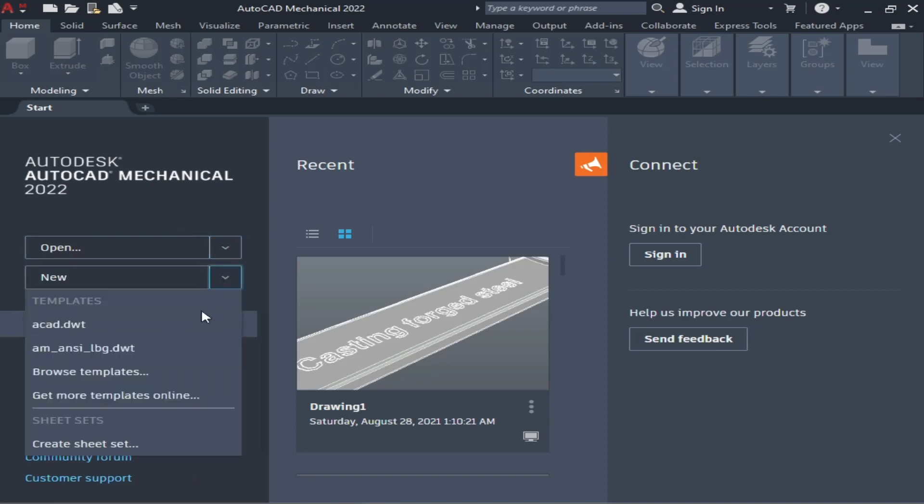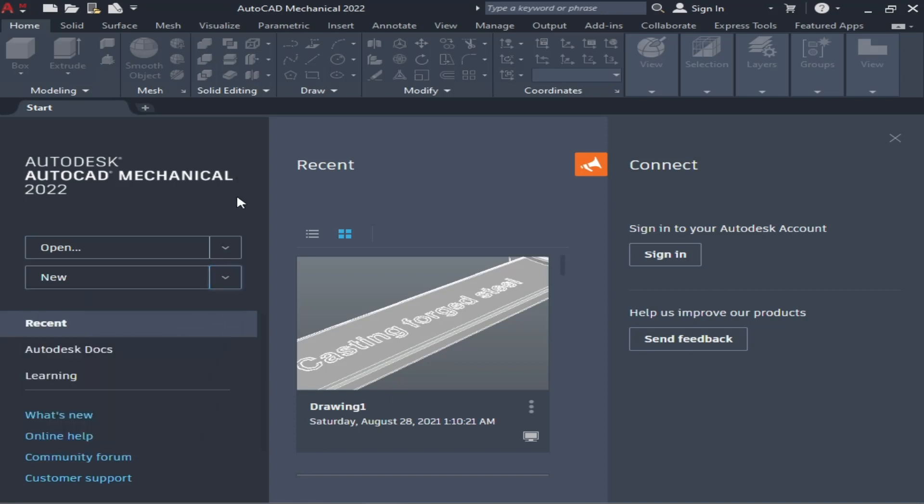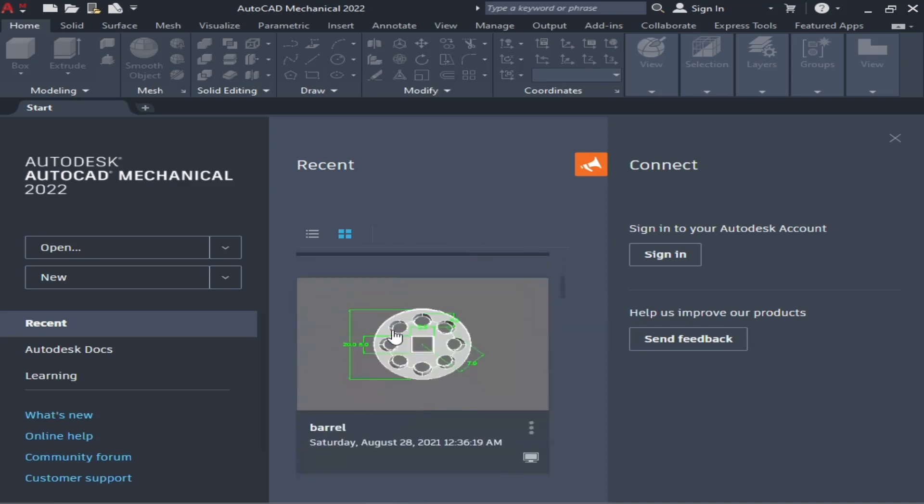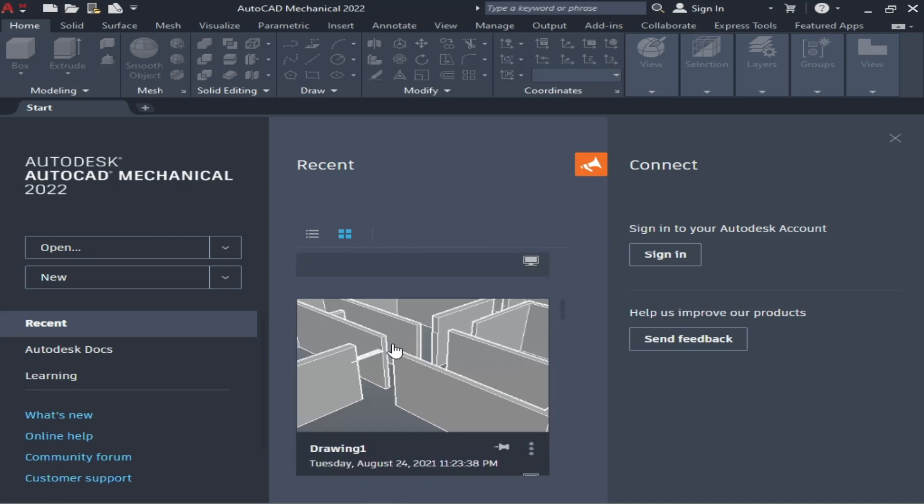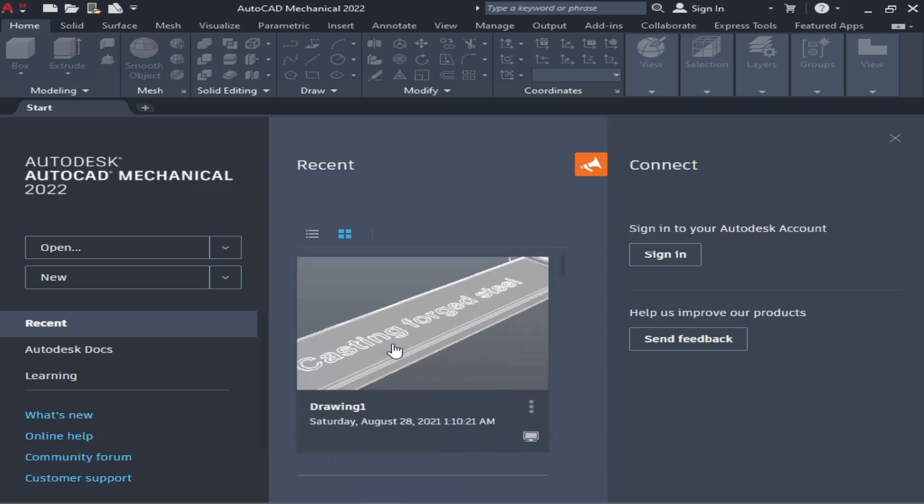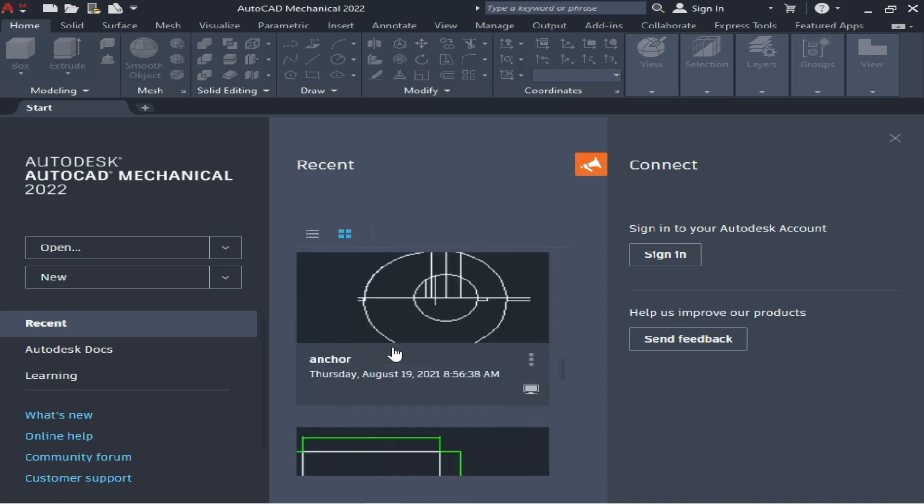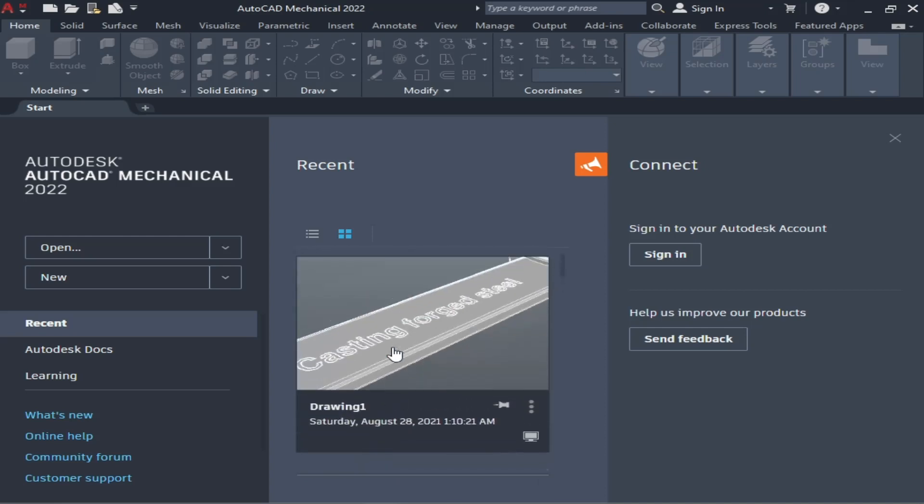...to create a new file. There are three to four formats you can open. After that is the Recent tab. As you can see here, the models or drawings which you have made recently are shown here. You can choose...